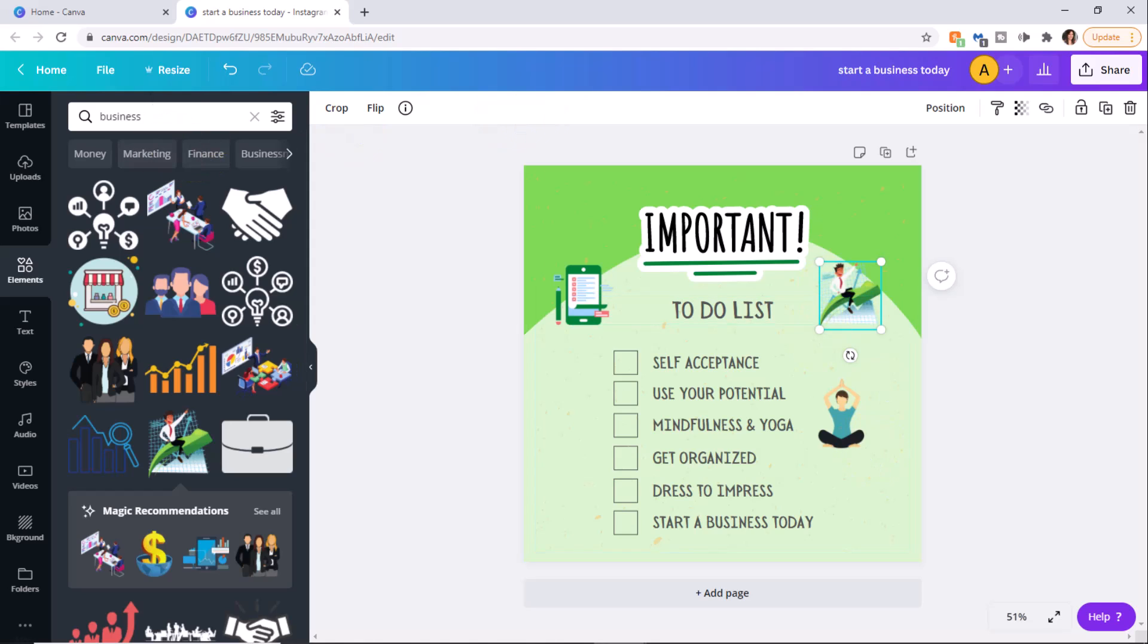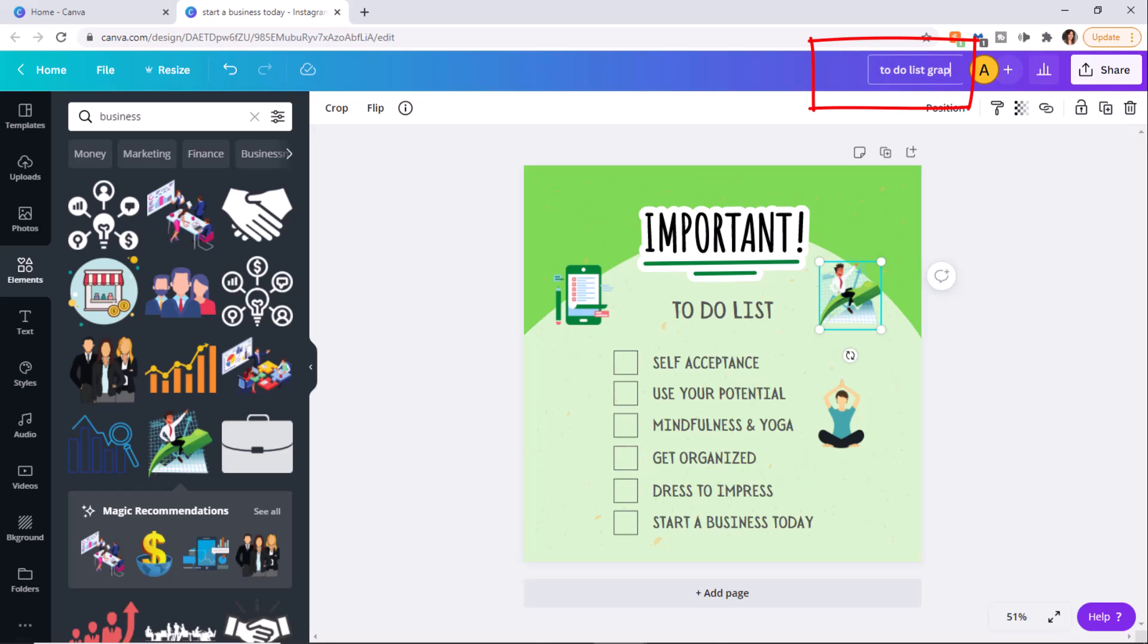Forgot to mention that it automatically saves, which is excellent. And if you wanted to, you can change the name of your graphic. Let's just call this to do list graphic.